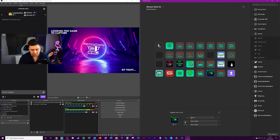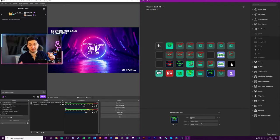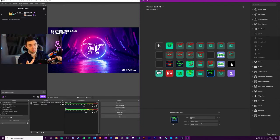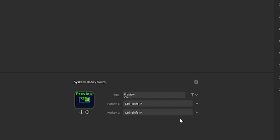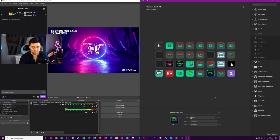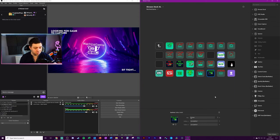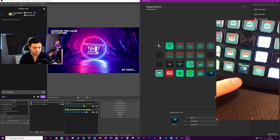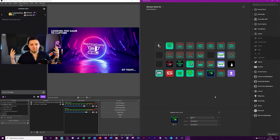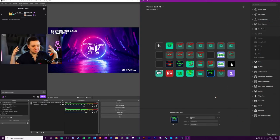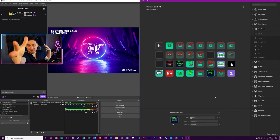All we have to do now is go into the hotkey fields and replicate the same hotkeys used in OBS Studio settings. Click Hotkey 1: Ctrl+Shift+P, and Hotkey 2 is also Ctrl+Shift+P. That's literally it. Now when I press this button it should just enable and disable preview mode on OBS Studio. Hopefully you found this useful — don't forget to like the video and have a great day, take care.